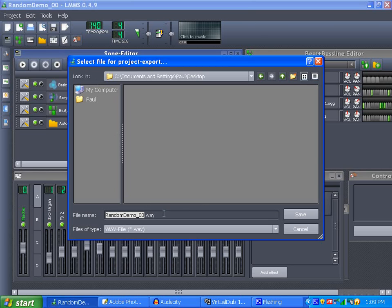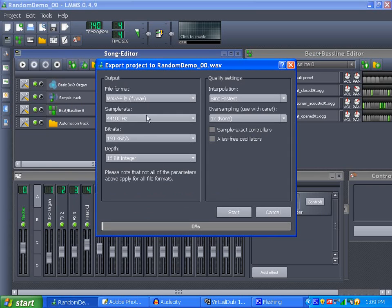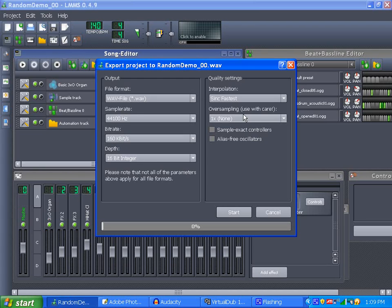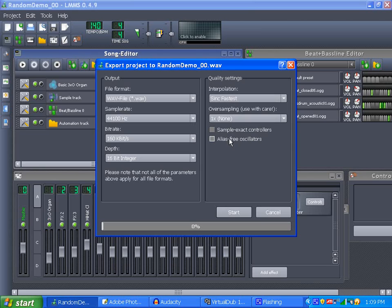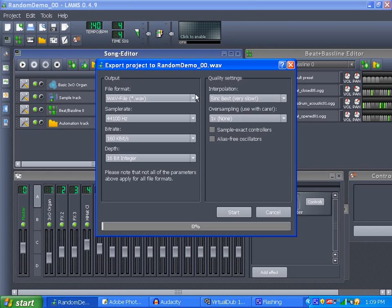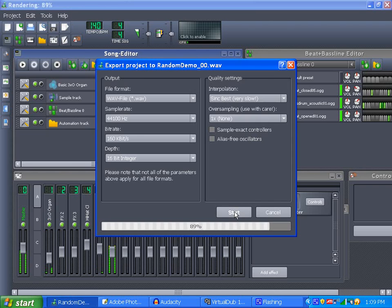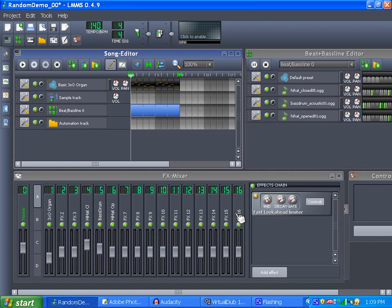Back to the track - I've got my random demo and I'm going to save it as a WAV out of LMMS. What I want is 160 kilobits per second. I find that sounds better than the lower settings but it's not too high. The interpolation and other stuff I don't really mess with. This right here I put on sync best because it's not that slow, at least for shorter tracks. Then you just click start and let it save.